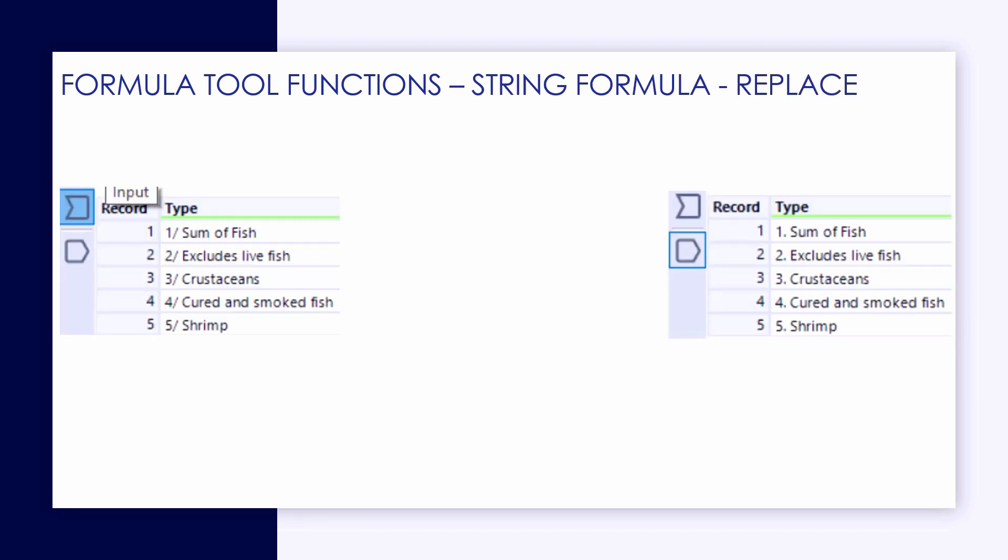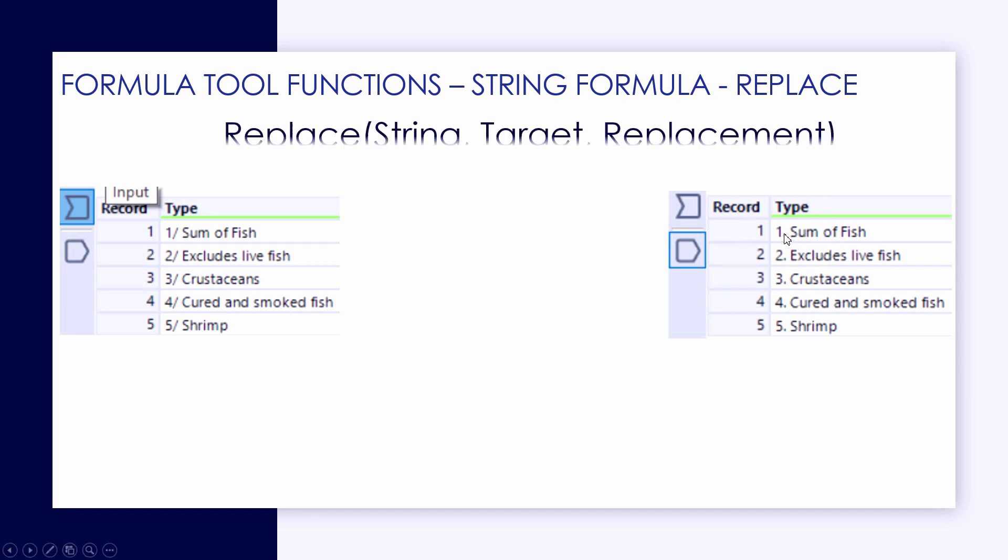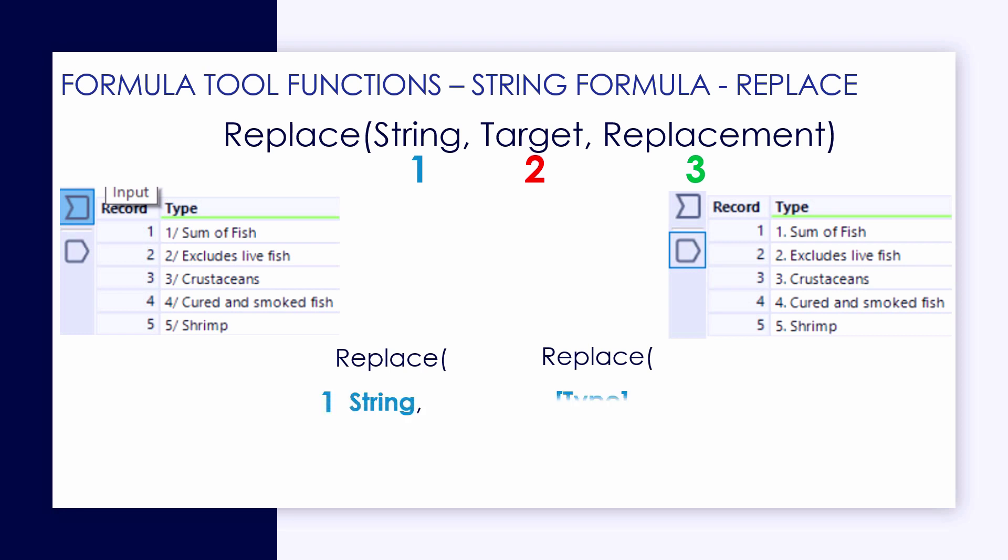We're going to take a close look at the replace function, which is a favorite of our Excel users, being able to find and replace certain pieces of text. You'll see that the replace function when we pull it through is a three-part formula, so we can take it apart piece by piece. The first piece here is the string, or we're asking to reference a string field within the Alteryx environment.